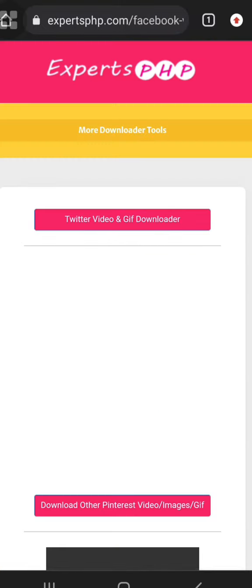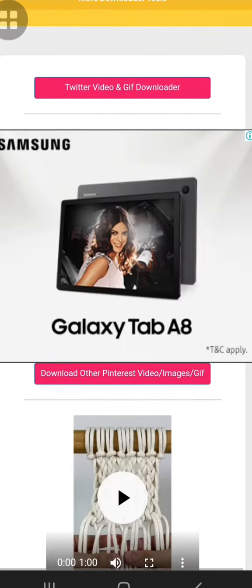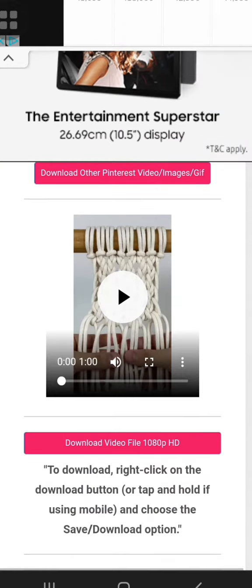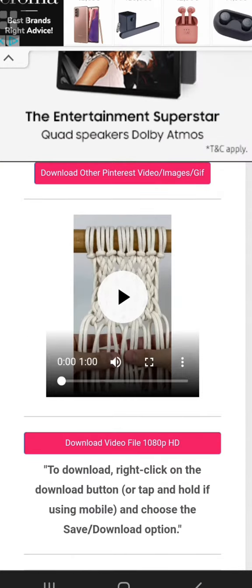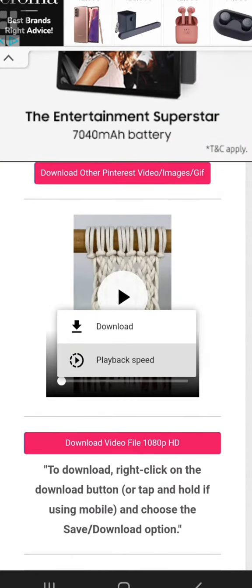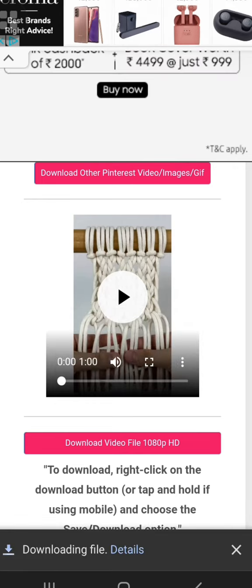Click on the link to the video. Click on the link to download the option. Click on the link to download the video.